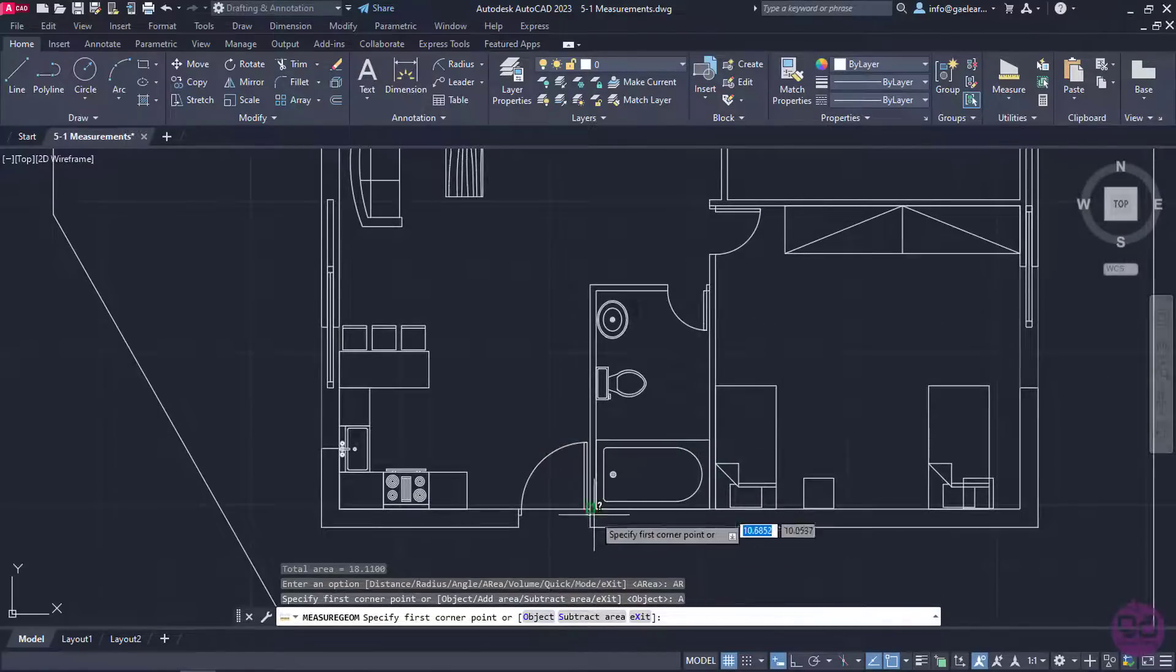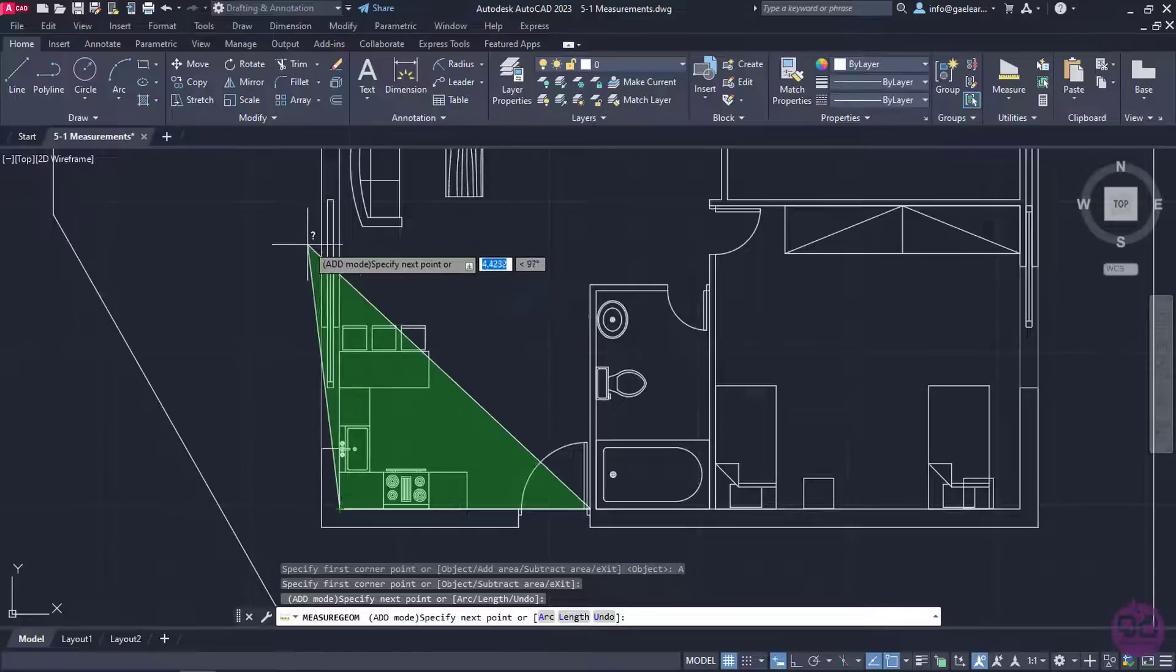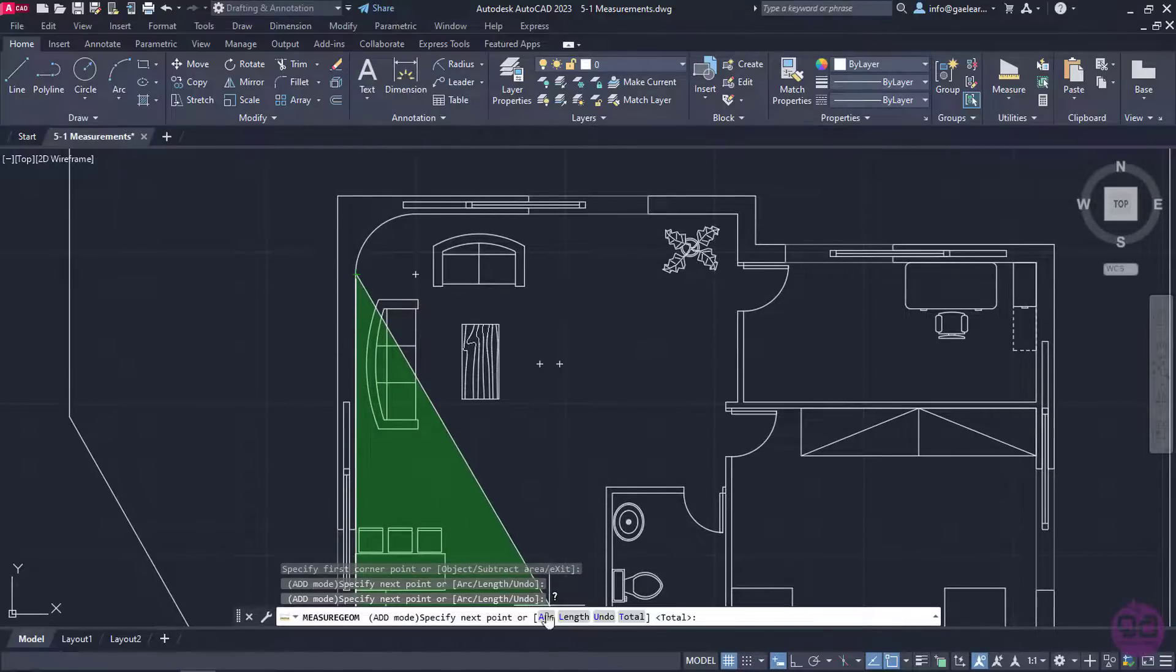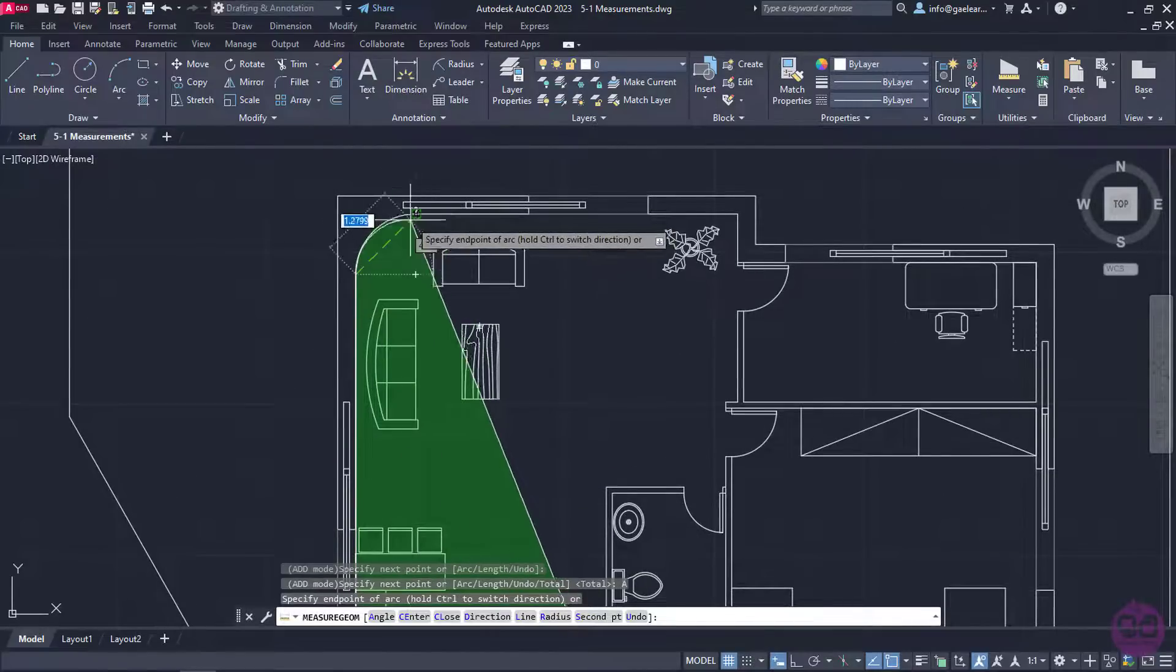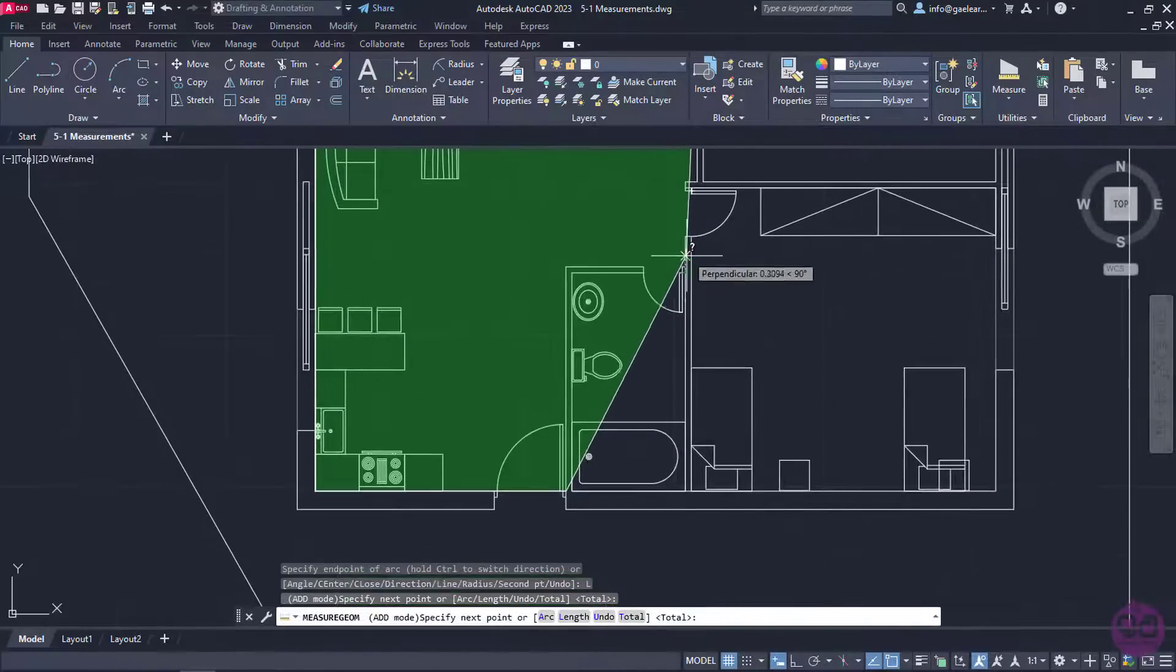Now, all I need to do is trace the perimeter of those two rooms, and once I am done with specifying carefully all the corner points, I will press Enter.